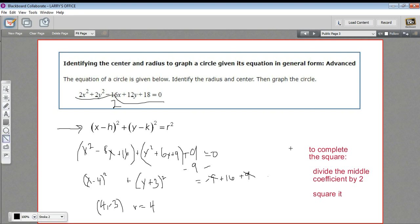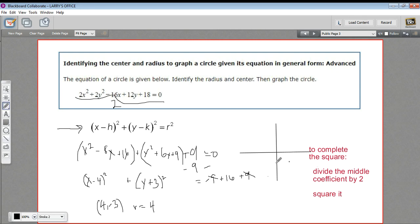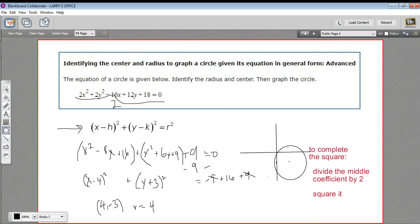And then we can just sketch a little graph of this. We would first plot the center, which is at (4, negative 3) — so somewhere around here. And then with a radius of 4, we would mark right there and there and there and there. And then we could draw in our circle — something like that. So that is how to complete the square to get an equation for a circle in standard form so that you can graph it.